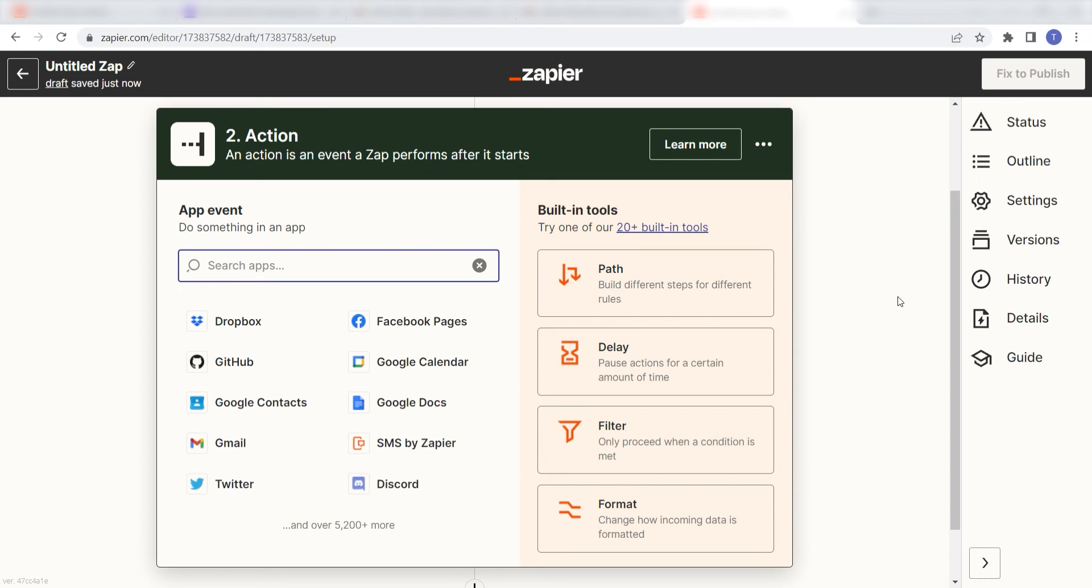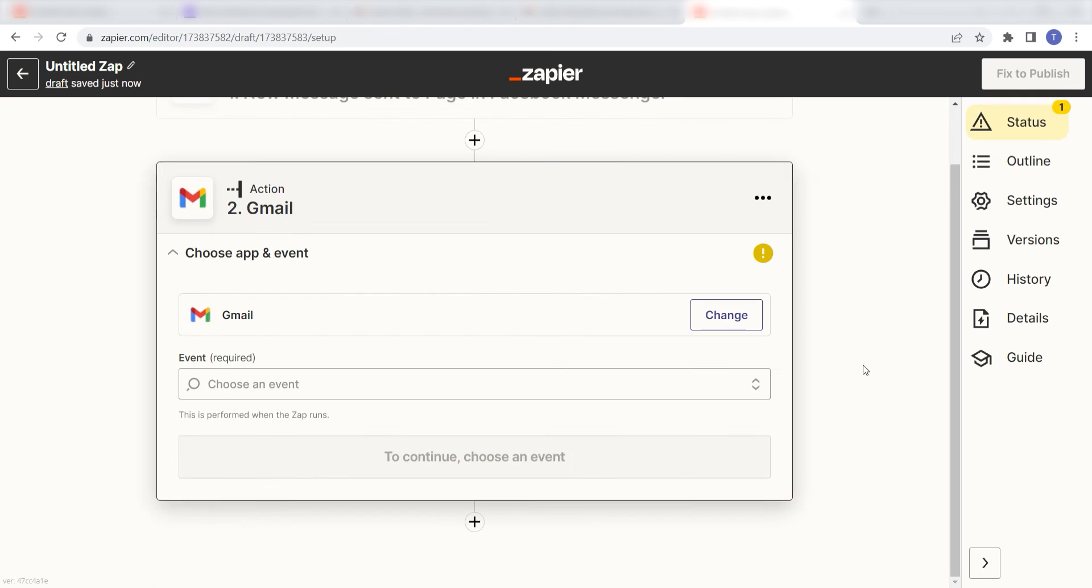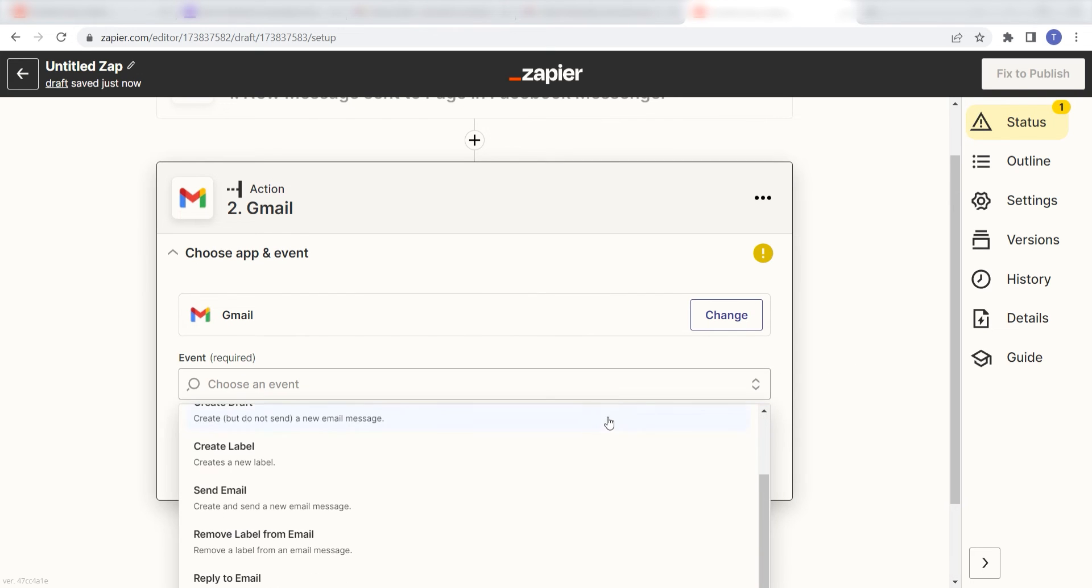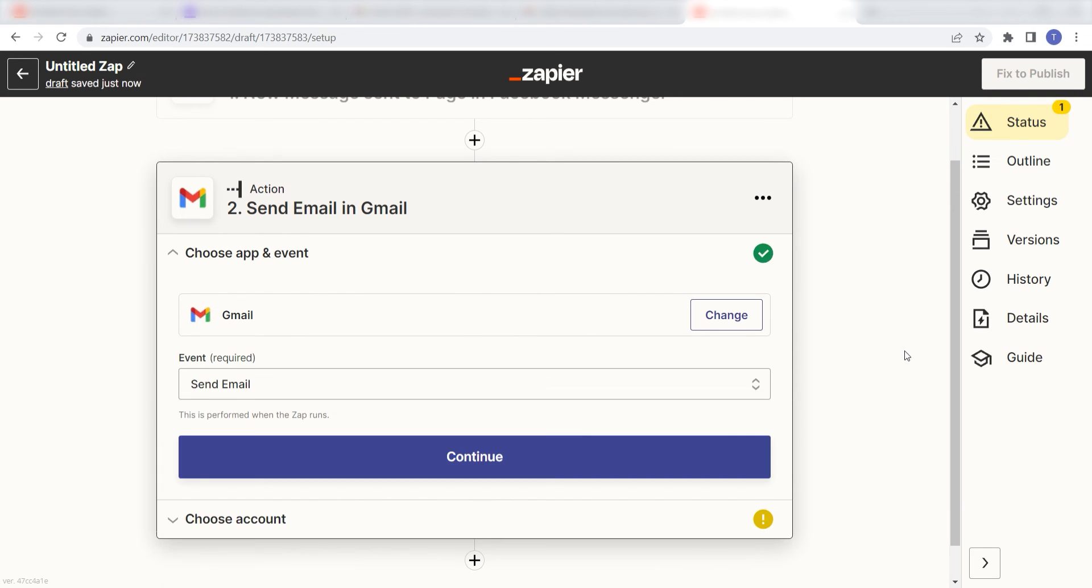Type in Gmail into the search bar and select it on the drop down menu. Next, click send email and click continue.